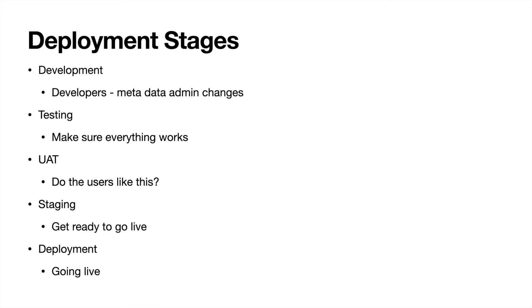So yeah, those are the deployment stages. Thanks for joining me. Be sure to like and subscribe and check out the course if you're working on your app builder exam. I'll catch you guys in the next one.